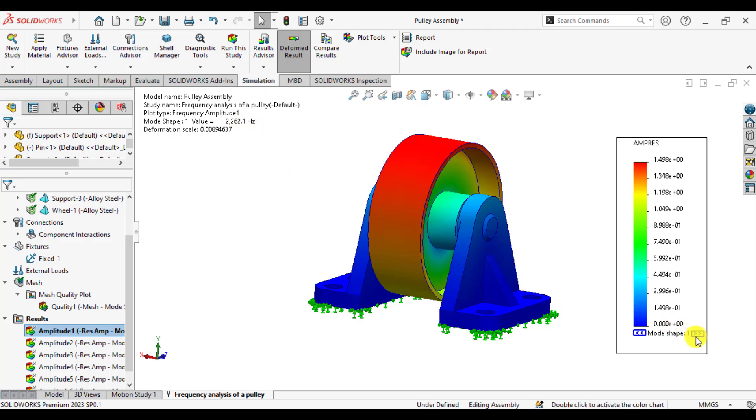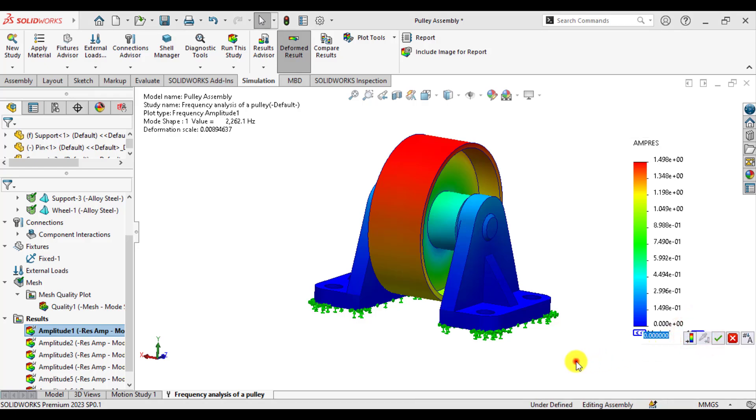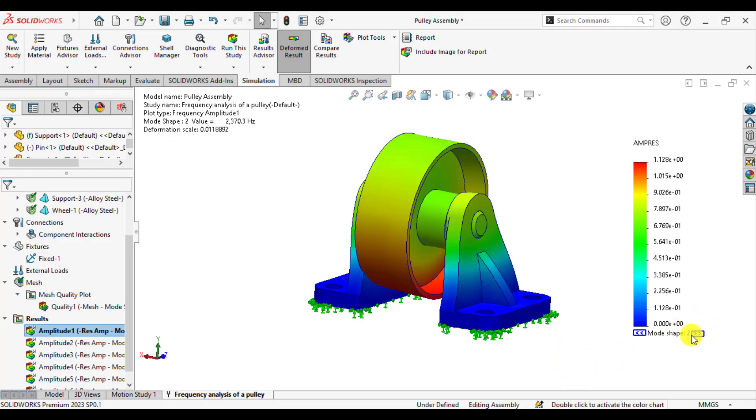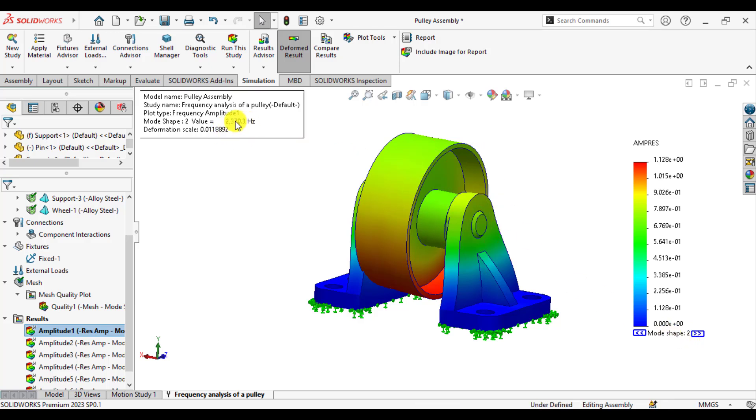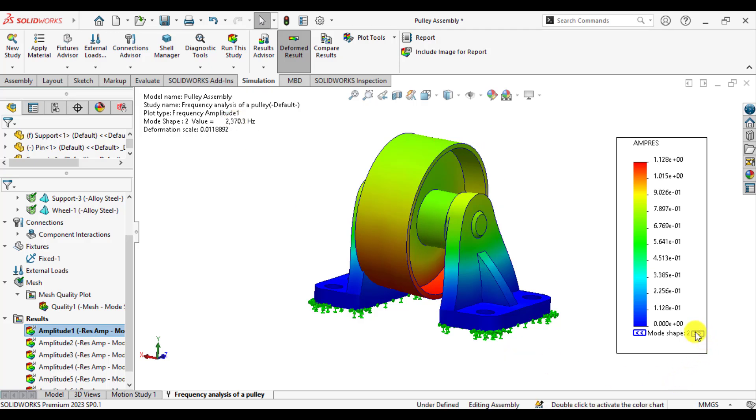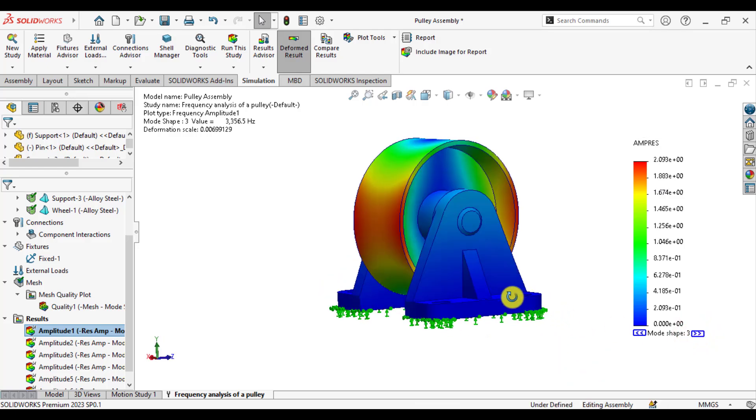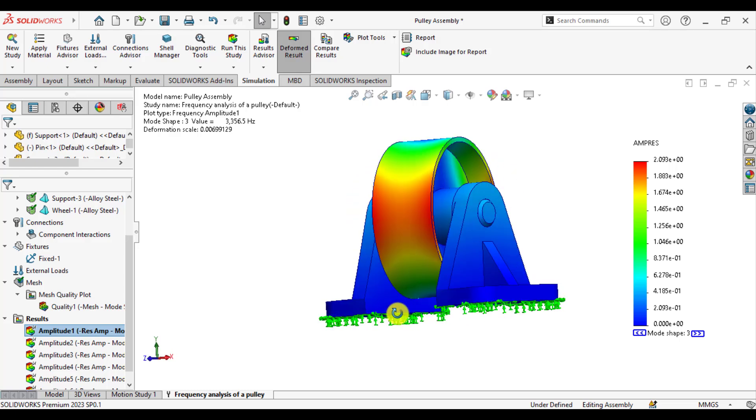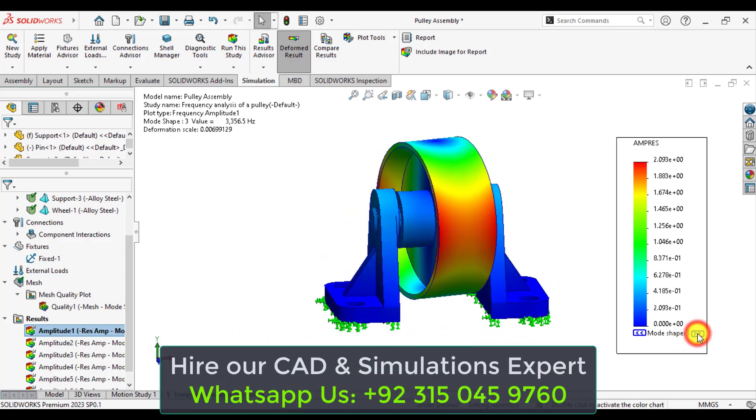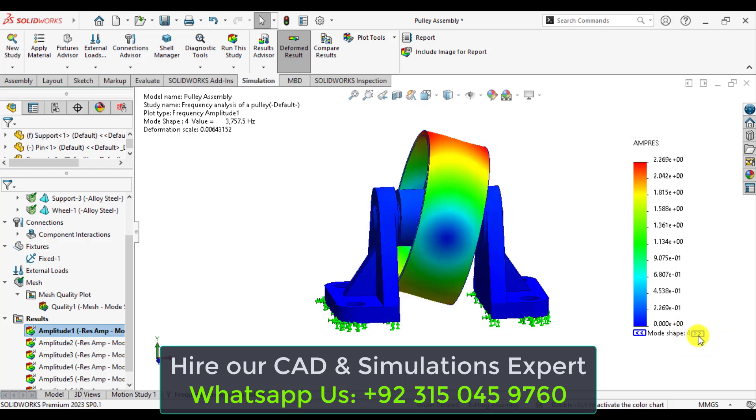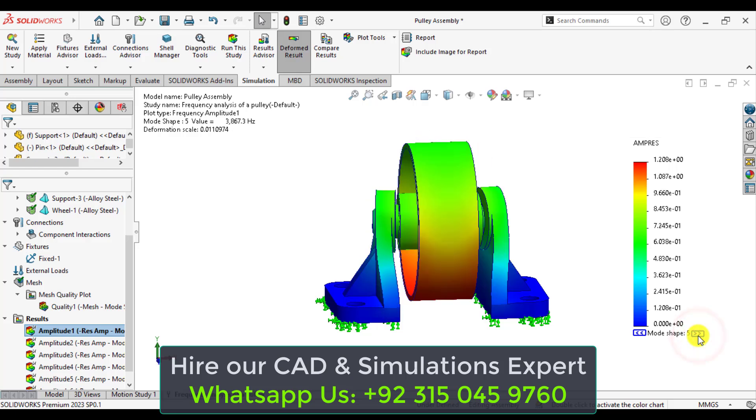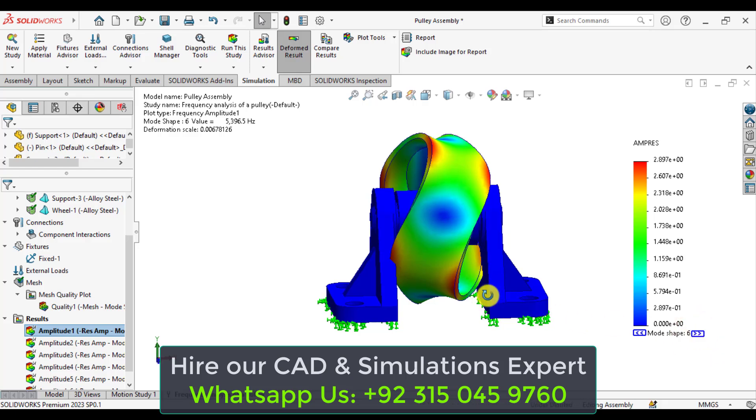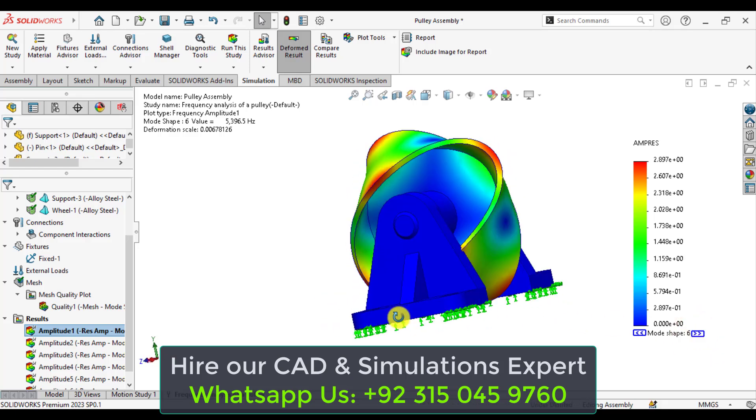If you click on this double arrow, this is the mode shape 2 and this is the frequency relevant to mode shape 2. Similarly, this is the mode shape 3. It will behave like this. And this is mode shape 4. And this is 5. And this is the last one.